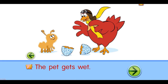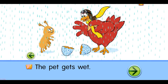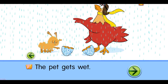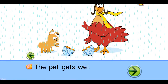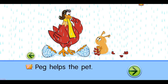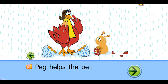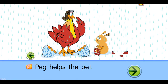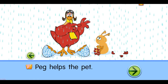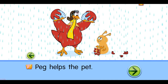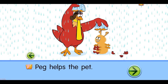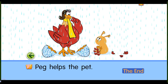The pet gets wet. No. Peg helps the pet. The end.